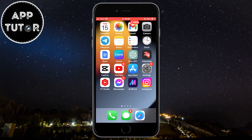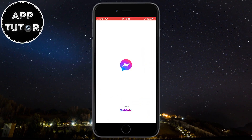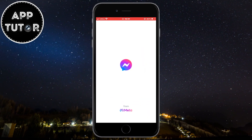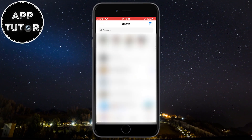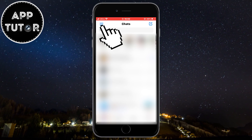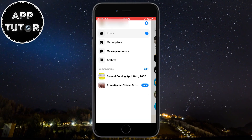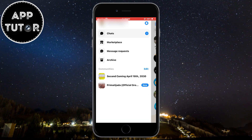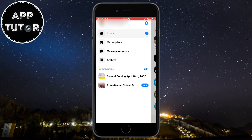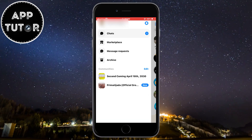Let's open the Facebook Messenger application on our device and make sure that you are logged into your account. The next step is to tap on these three lines at the top left corner of the screen.